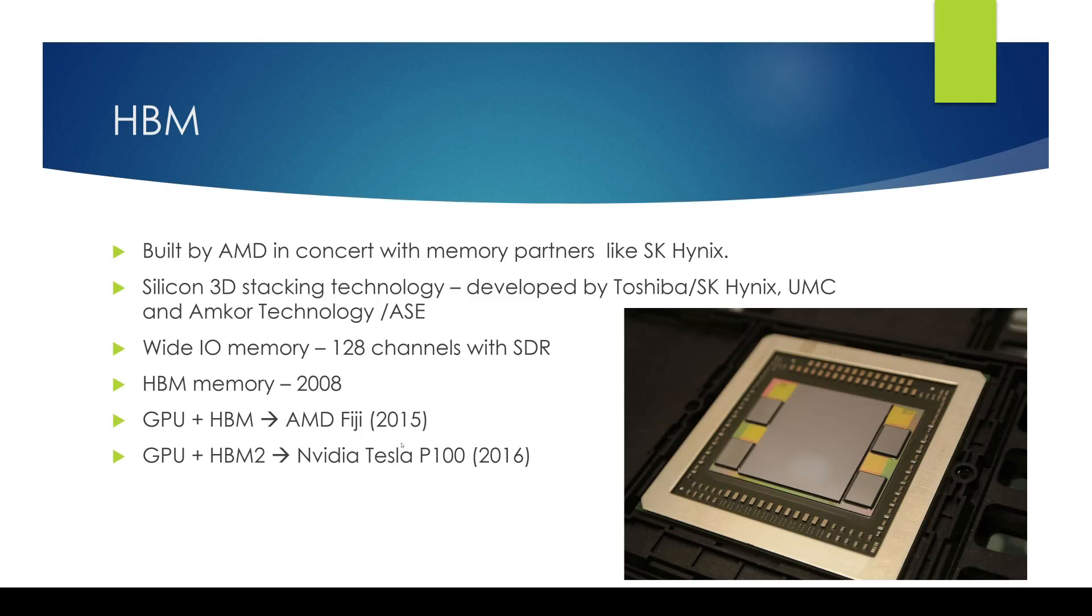So AMD started to work on this new technology known as high bandwidth memory and it worked in conjunction with partners like SK Hynix, the 3D stacking technology that was being developed by Toshiba, Hynix, UMC Amcore, ASC and AMD all together worked on this technology of developing this high bandwidth memory.